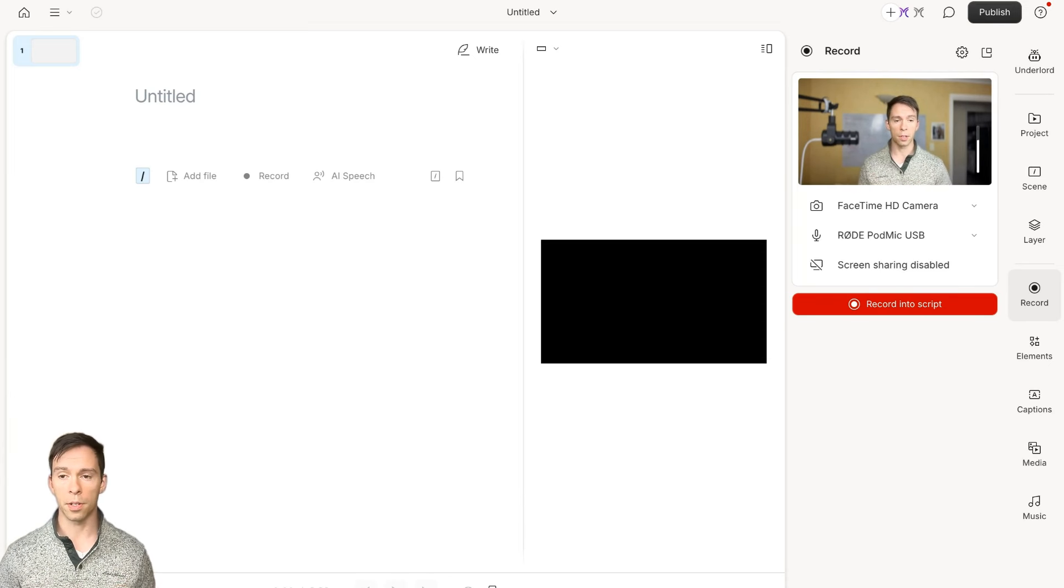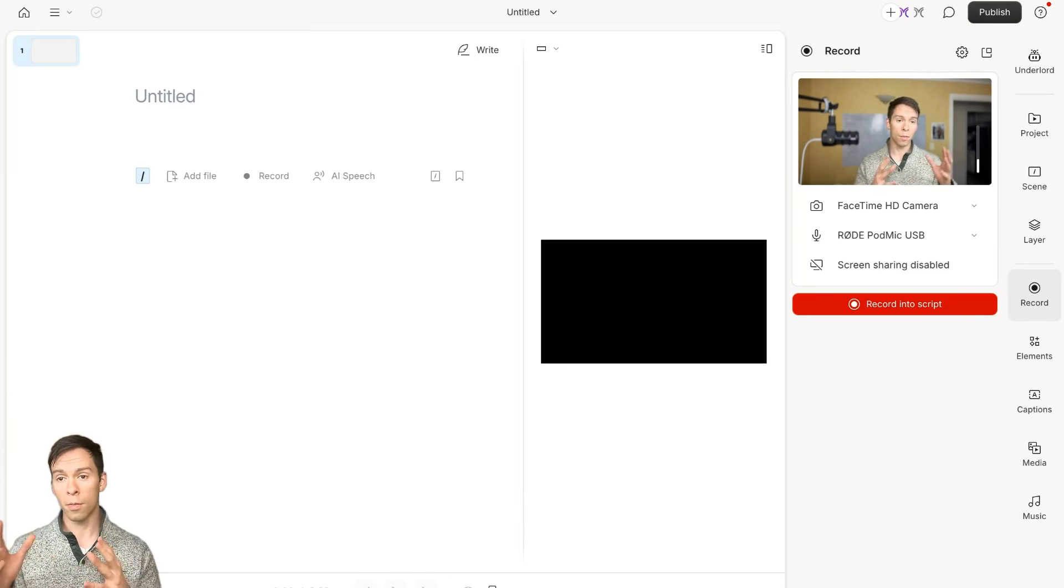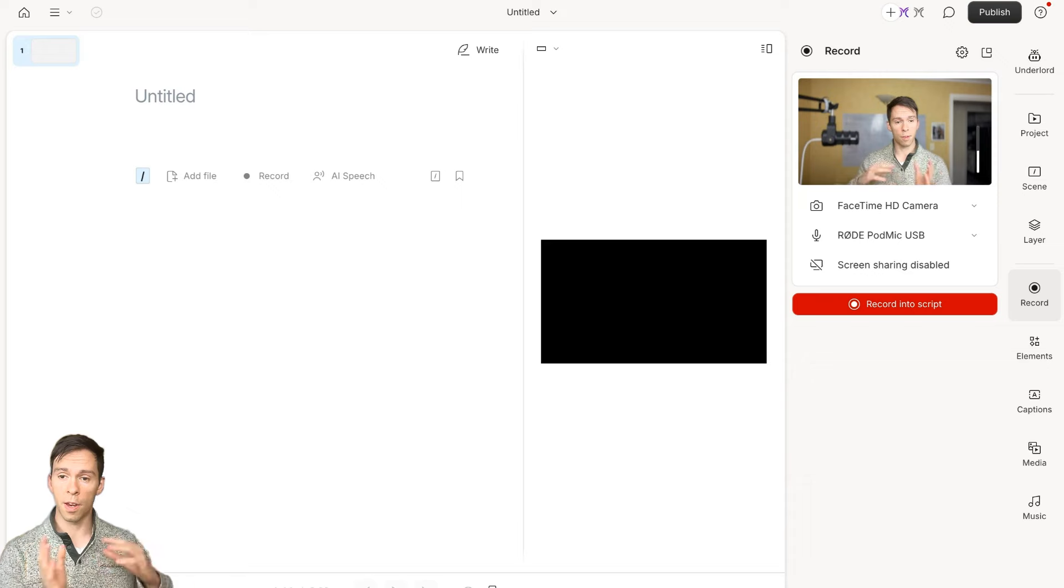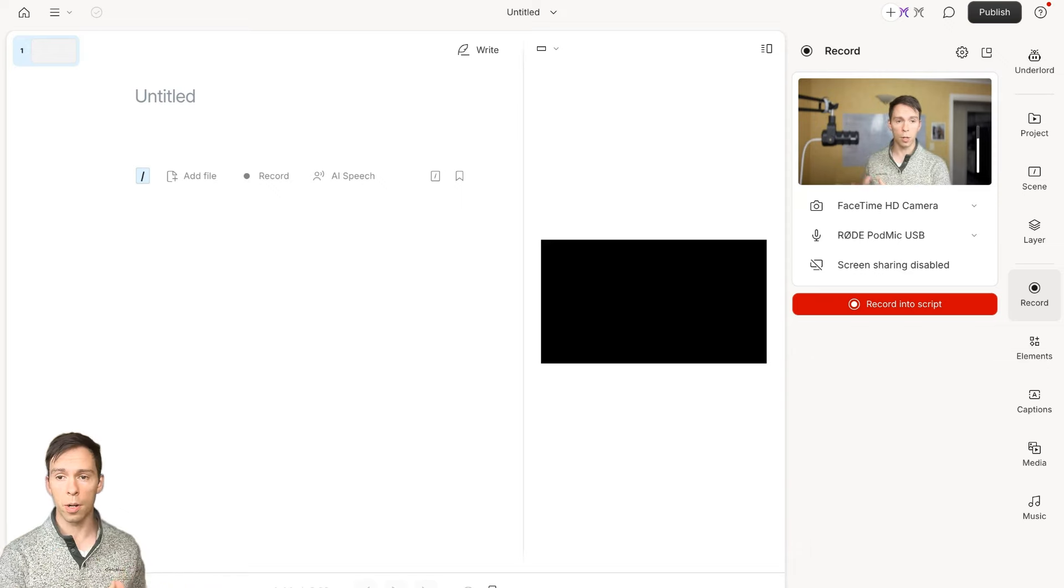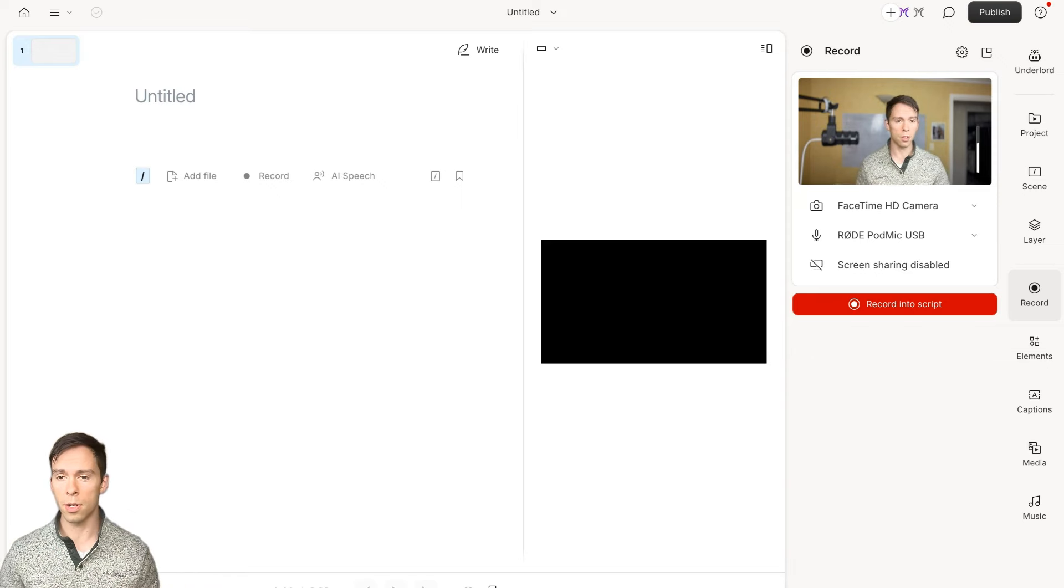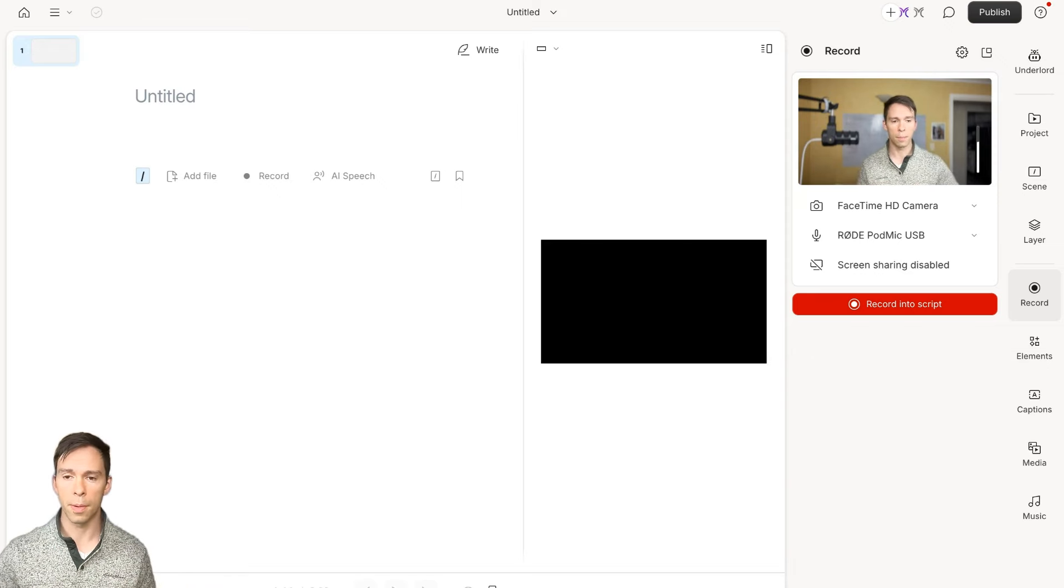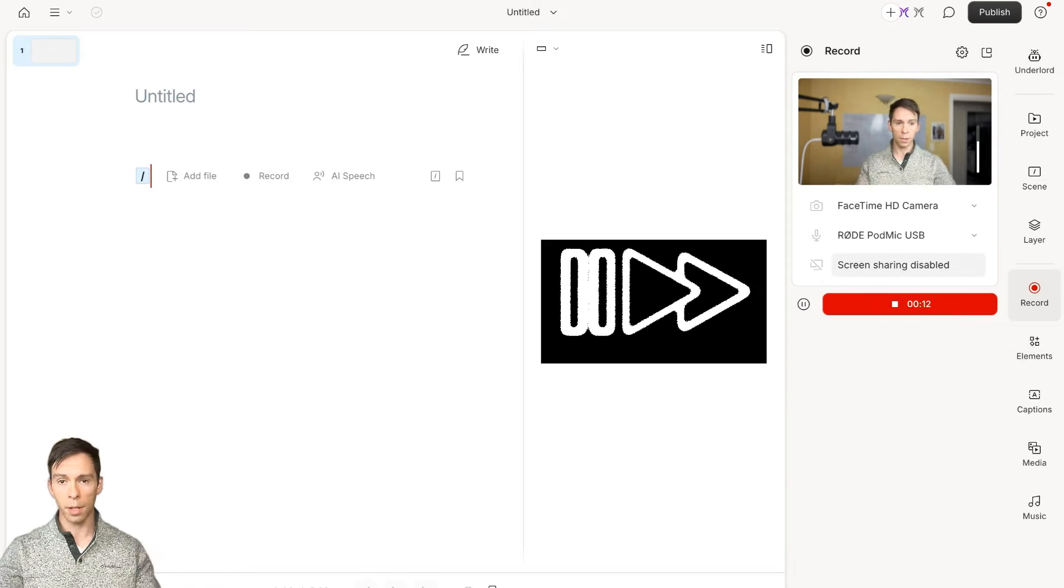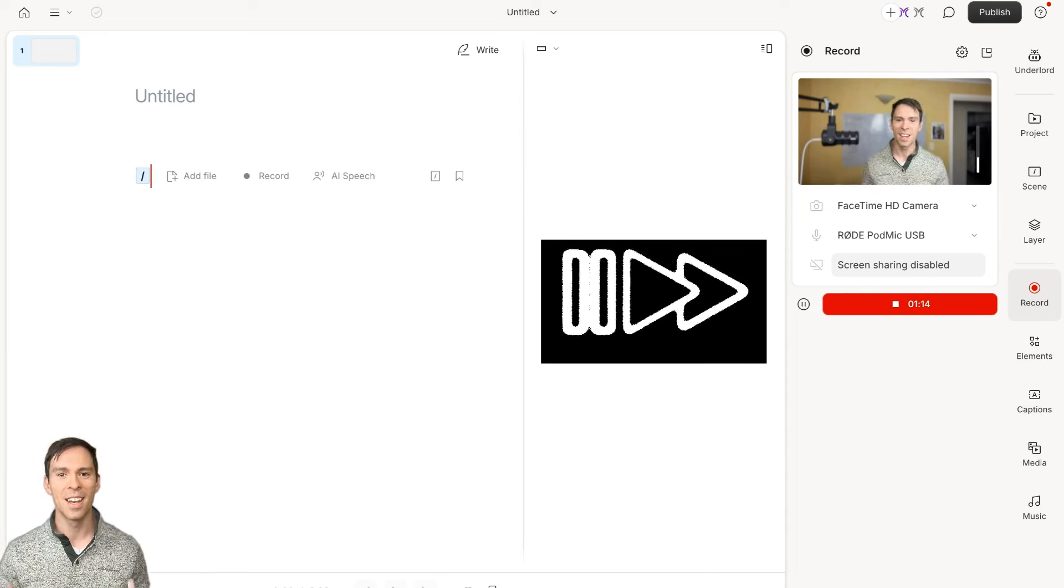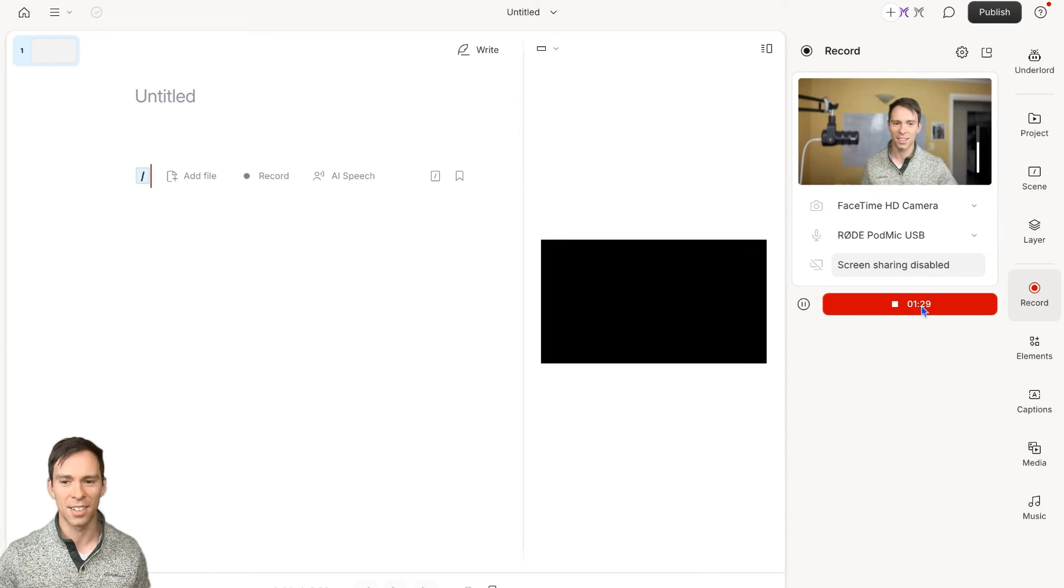I'm going to go ahead and start on mine. Feel free to pause this video, record into your project, and I'll meet you when I'm done. Talk to you soon.